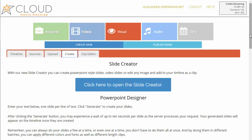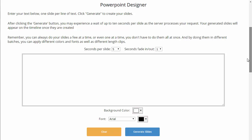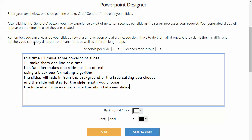We also have another way to make PowerPoint slides called the PowerPoint designer — we're going to change that name since we now have the slide creator. I have some text prepared for this demonstration. What we're going to do is make a PowerPoint slide for each line of text. Remember it takes about 15 seconds for each line of text to be processed into a clip, so it could be a minute or two for all of this to finish after clicking the button.